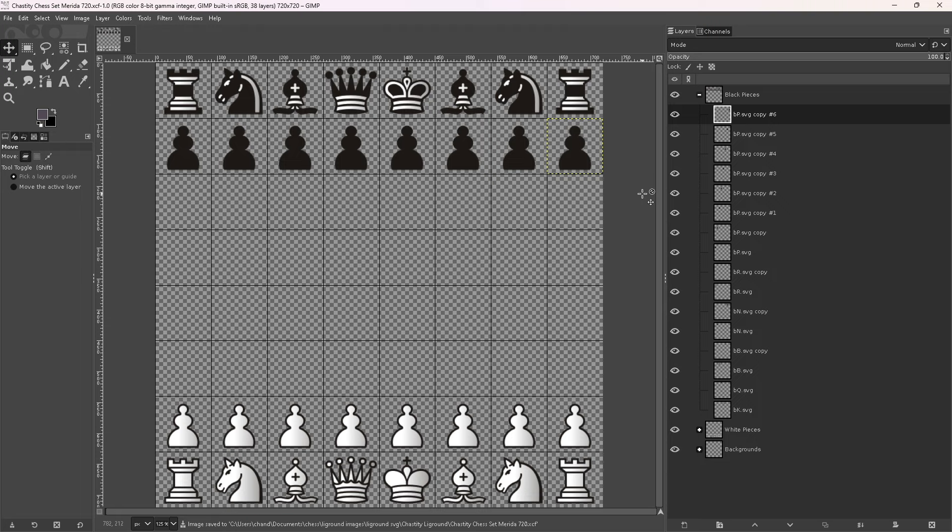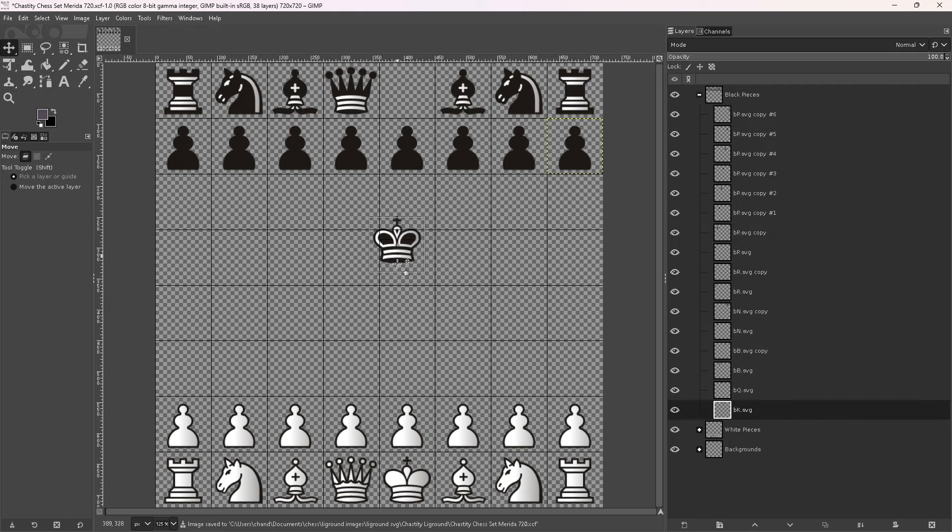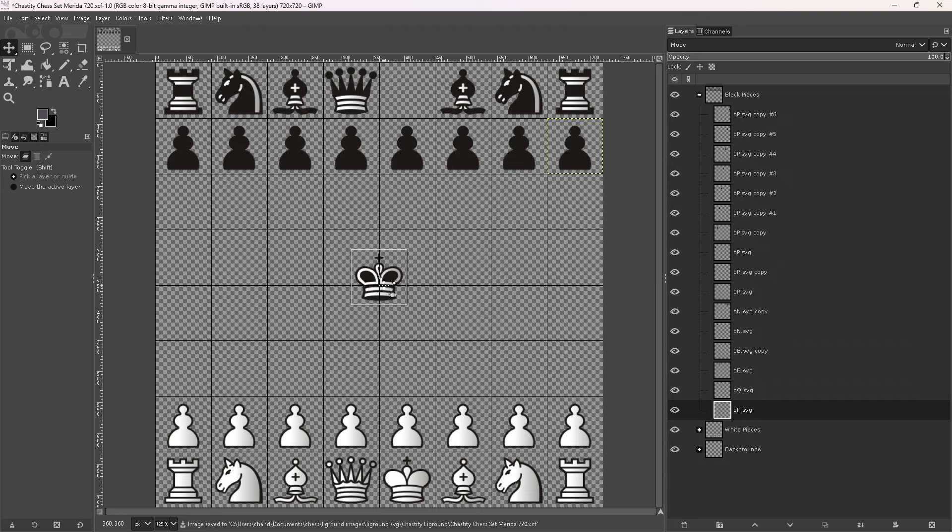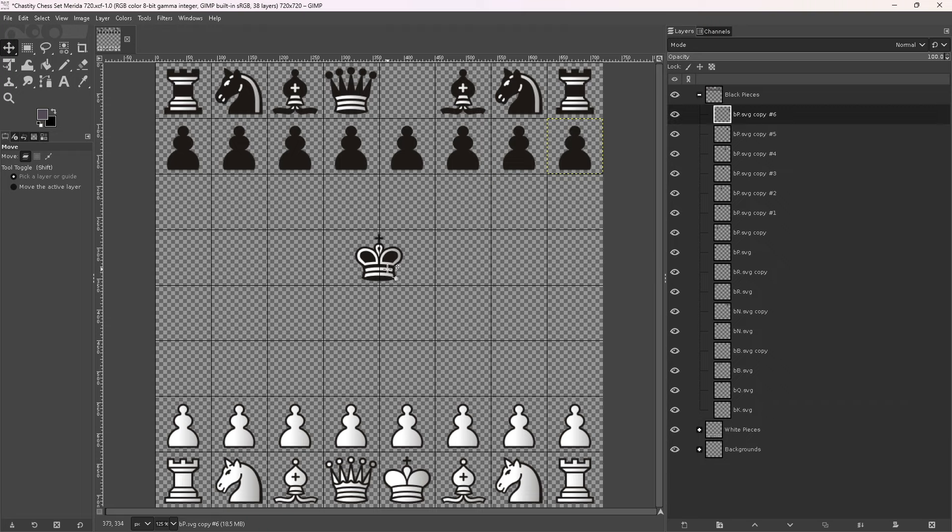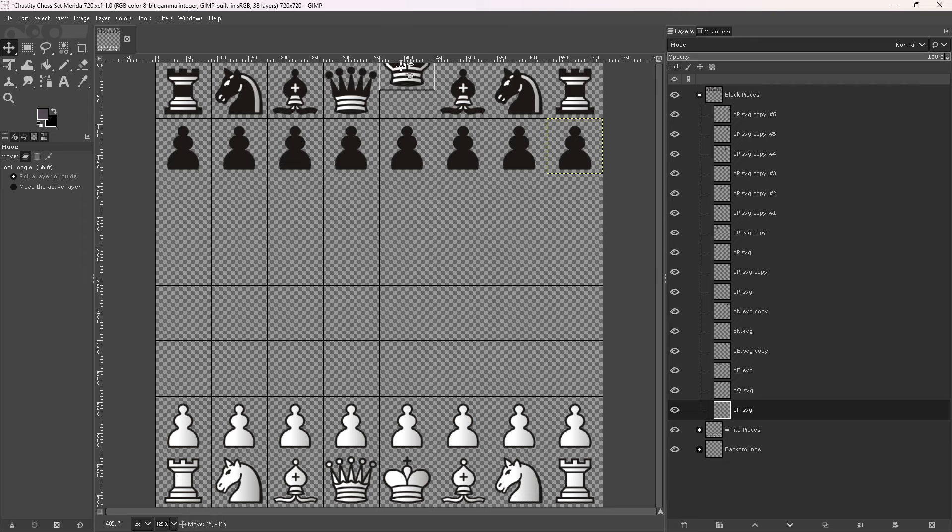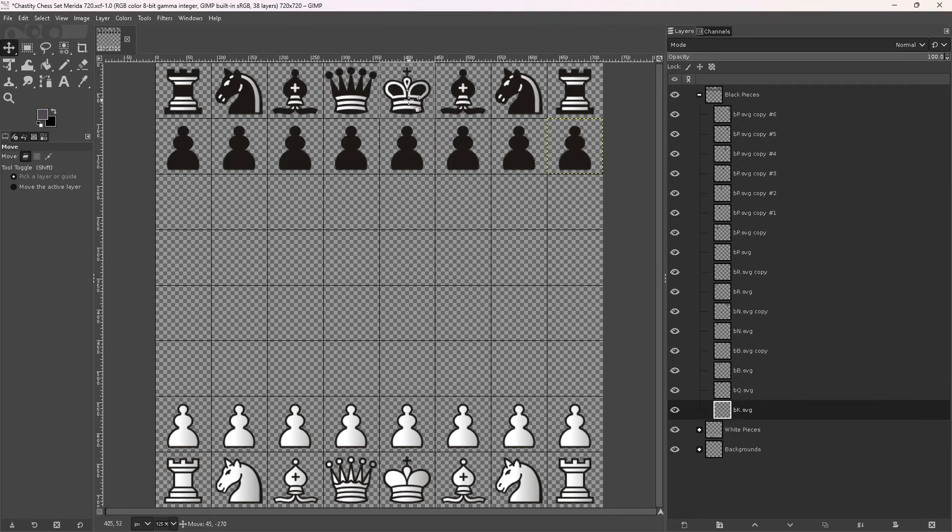So this is an image editing program. You have to understand that I can move this black king anywhere, even to the center of the squares, which is not right in chess, but I can do it because this is an image editing program. This is super cool.